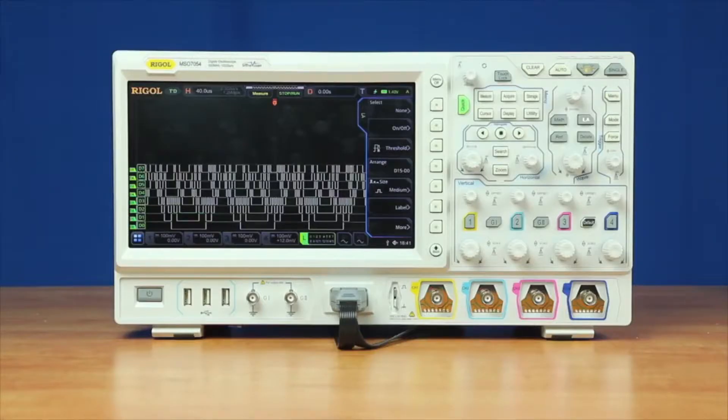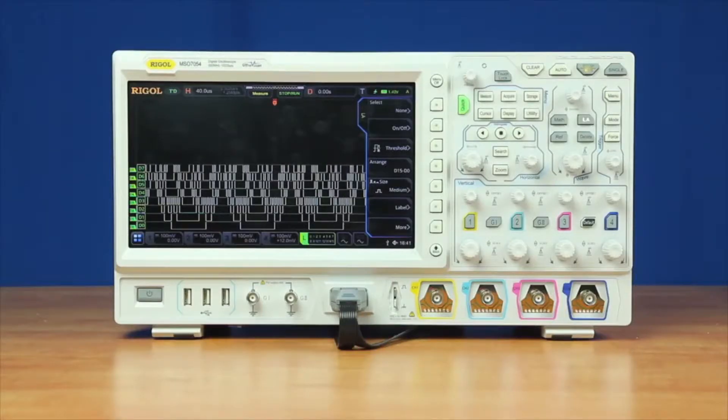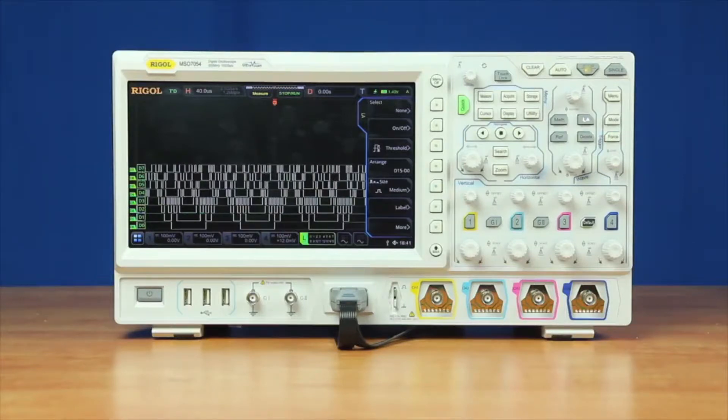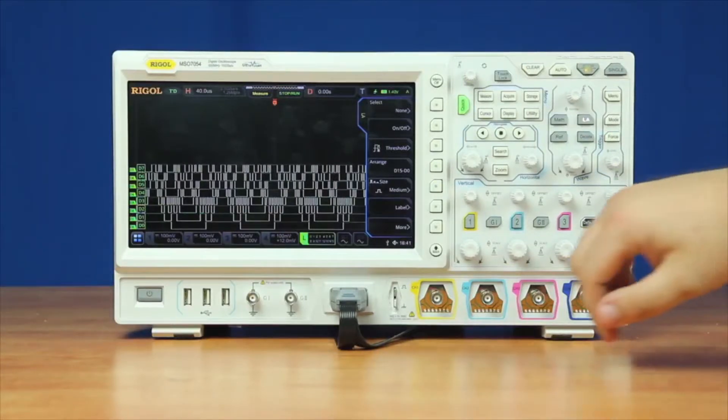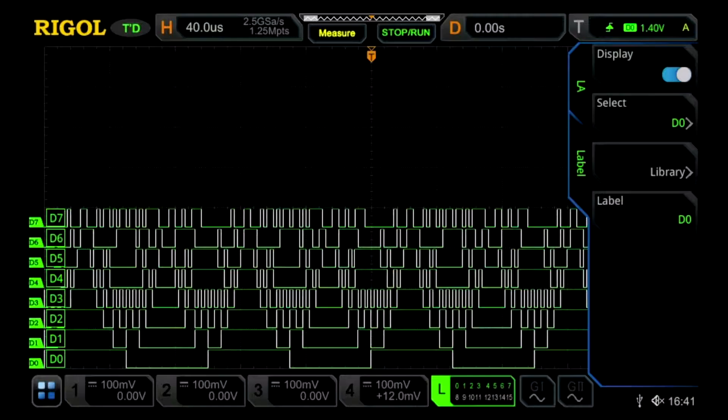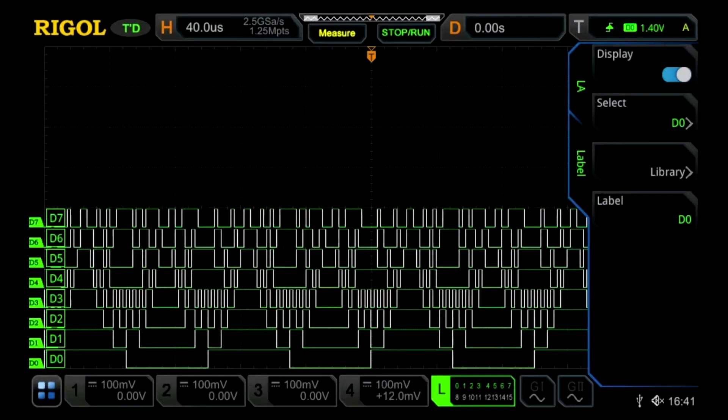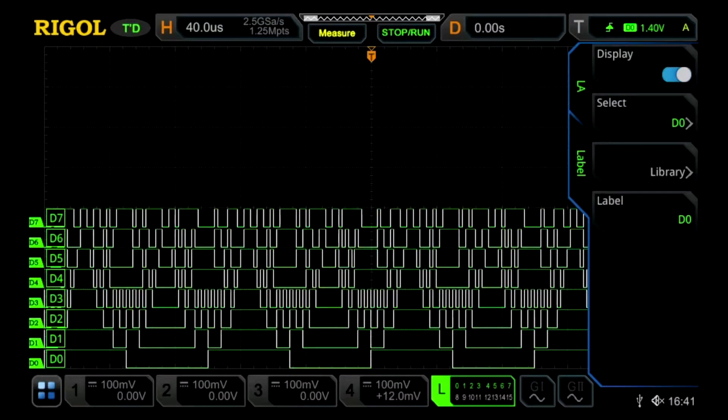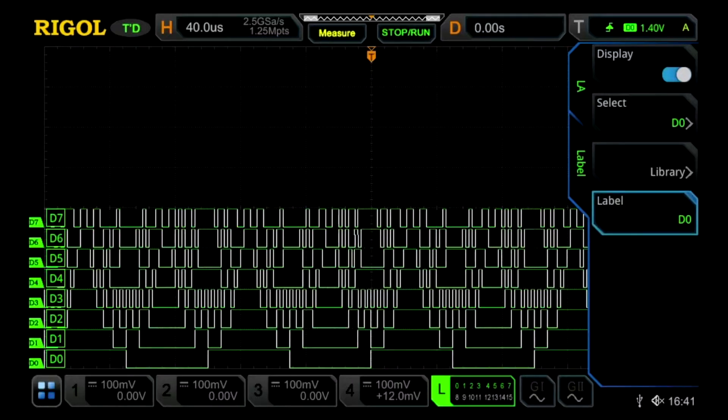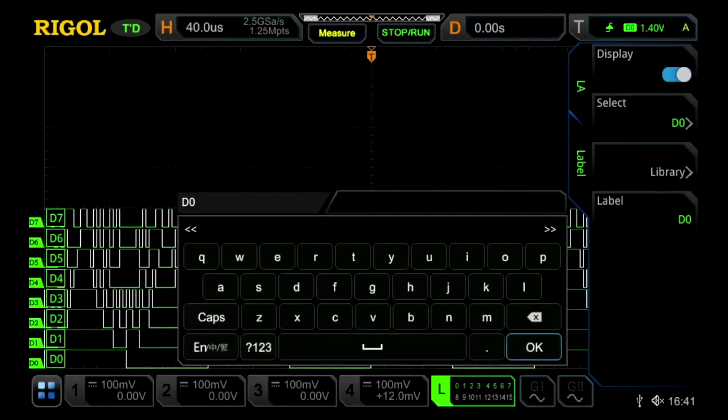With Rigol's MSO-7000 series, we're able to create custom labels and apply them to any of the logic analyzer channels. To do this, I go into the logic analyzer menu and then into the label menu. I can select labels and also choose to create our own custom ones.